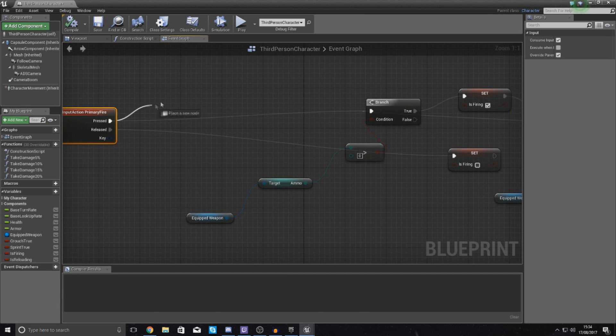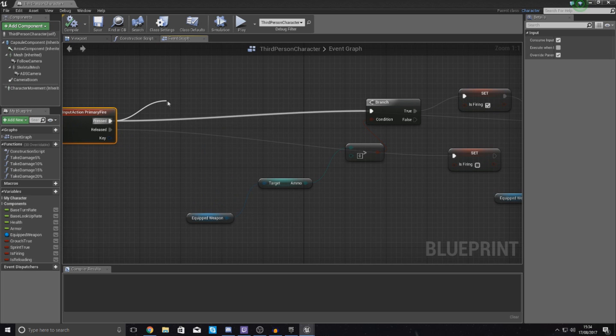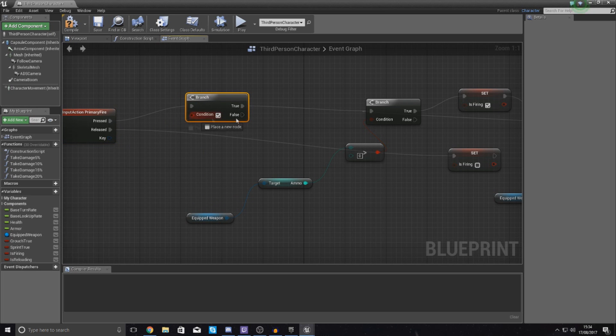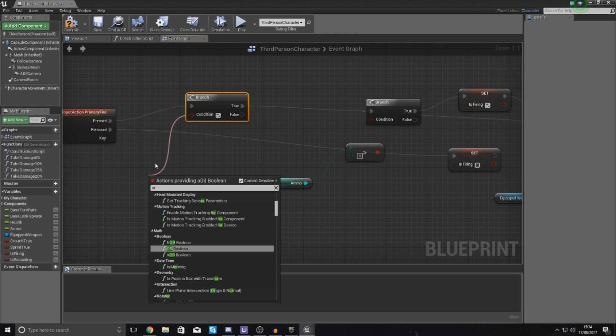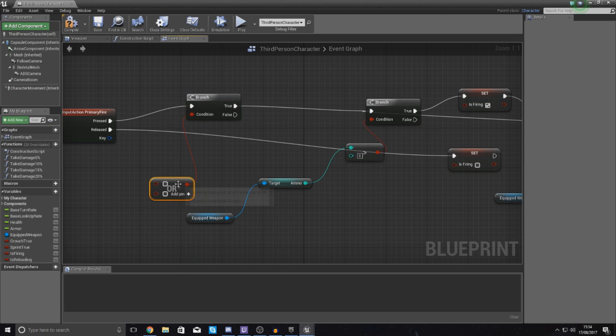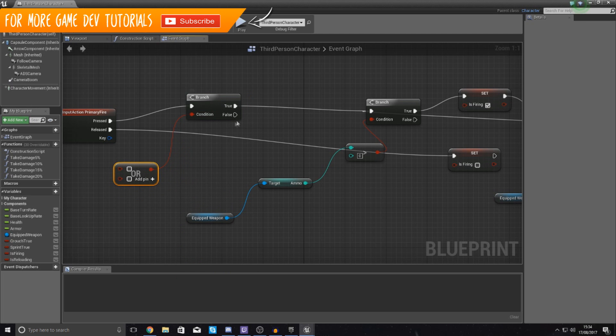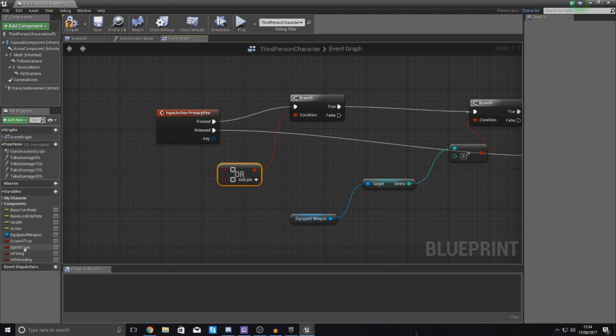So drag out from pressed, go to branch, and then over here where we've got condition, what we want to do then, like I said, is check to see if sprinting or reloading is true. Now because we want it to be either of them, we're going to use or boolean. So if either of them returns true, then it's going to do nothing. Let's just hook up our is reloading and our sprint into here.